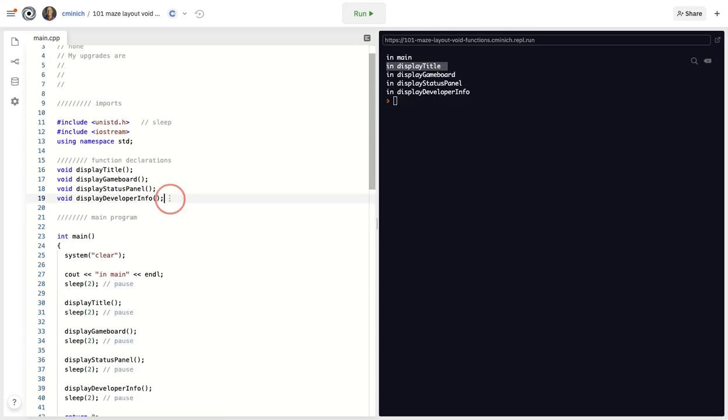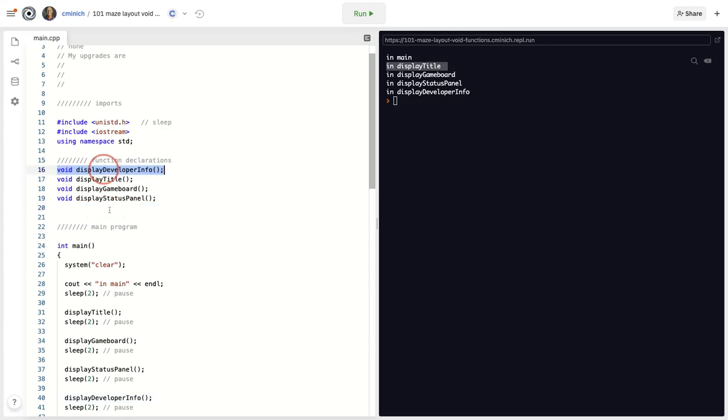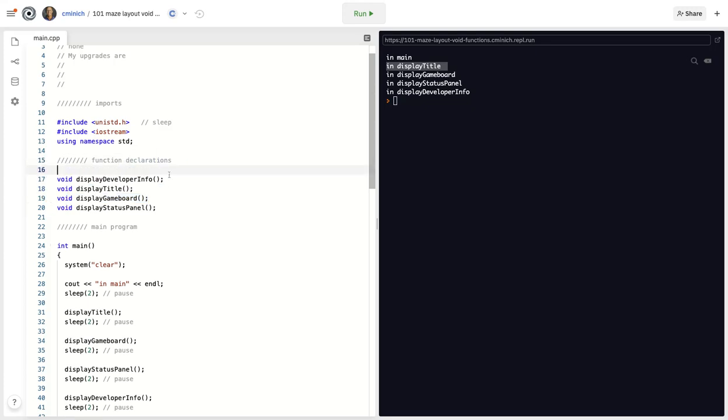First of all, I emphasize that the order of the declarations don't matter. But don't try to mess with people by putting them in a weird order. Like, I don't know why you would like display. Now, there's reasons for everything that you could come up with. But displaying the developer info might not make sense to have it above display title. But it doesn't really matter.